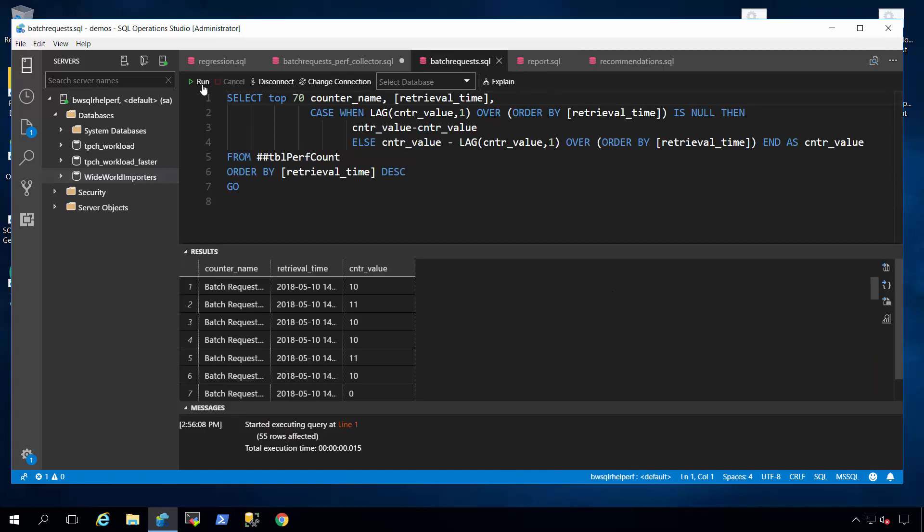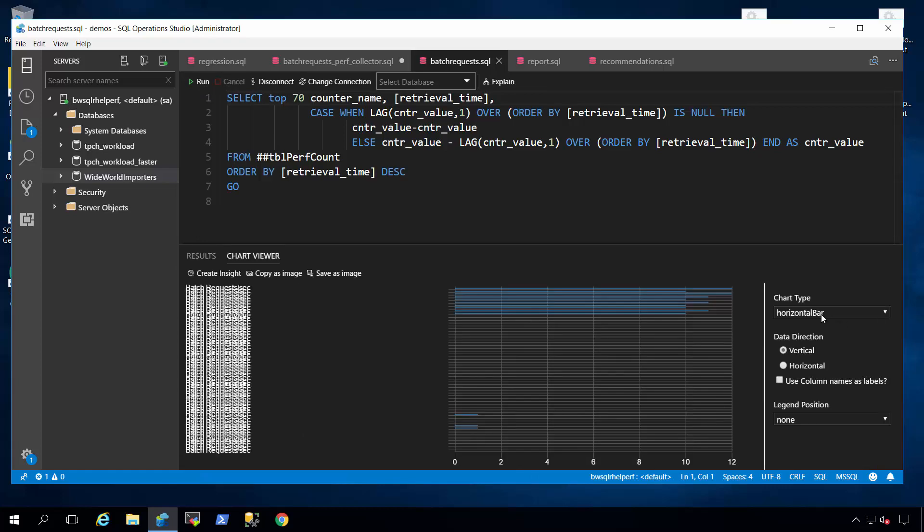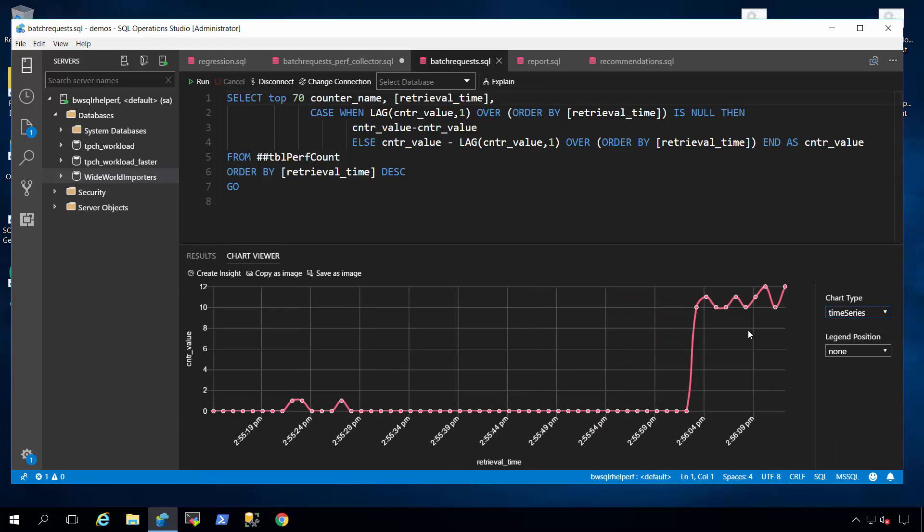This will be what we would consider our typical workload throughput for our application. So I'll click on time series, and you'll see now that this part of the right hand of the graph is what the throughput normally looks like.